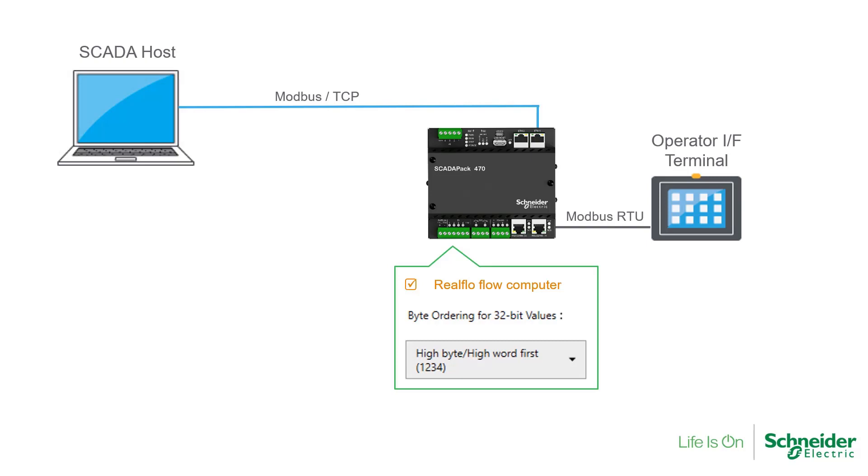This includes a Modbus operator interface terminal or a Modbus SCADA host connected to the SCADA pack. Note also that this setting change applies to Modbus server mode only.